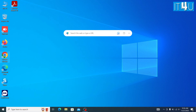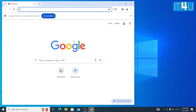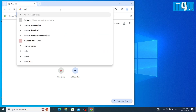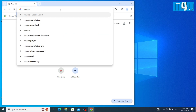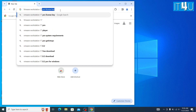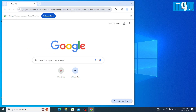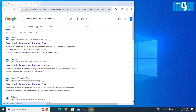Now to start moving towards its installation, we first need to go to Chrome and search for VMware Workstation 17. Here we found a few links, and we are going to open the first one which is the official website of VMware.